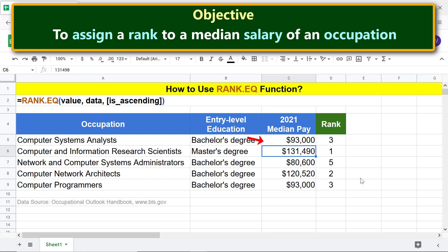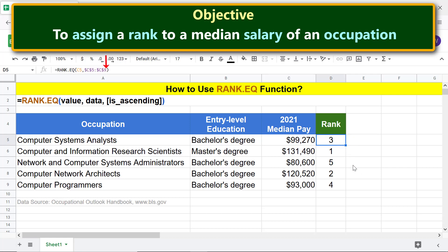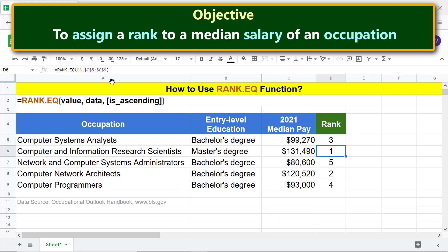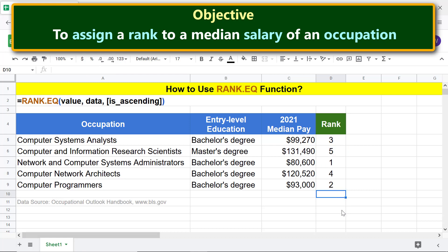Let me change this salary back to its original value by pressing CTRL and Z keys. Here's the last part of the tutorial. In this part, we will assign a value of 1 to the is ascending argument to make Rank.EQ consider the values in ascending order. Click this cell, click here, type comma, and type 1. Copy the formula down these cells and deselect. There you go! The ranks are now assigned by considering the salaries in the ascending order.